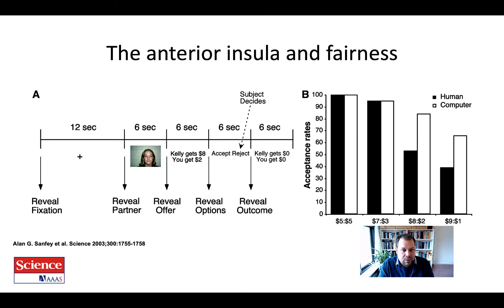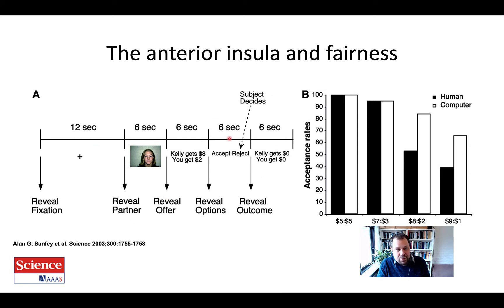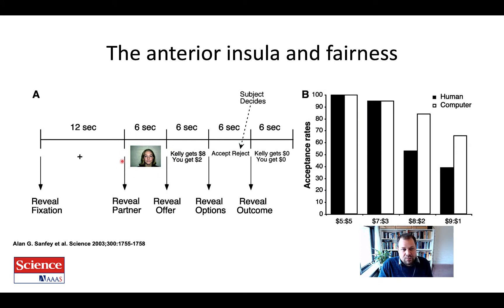Let's have a look at one of the first and very famous studies in the field of neuroeconomics — this study by Alan Sanfey, published in Science in 2003. They used the ultimatum game. Here's a timeline of the ultimatum game as it was presented to the participant in the scanner. Imagine you're a participant in the scanner; you first see your partner on this particular trial, and this can vary, so there are different partners you were interacting with.